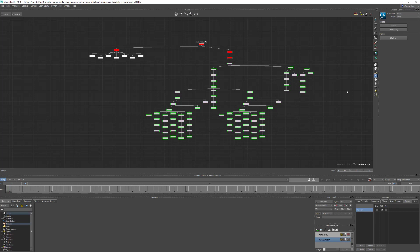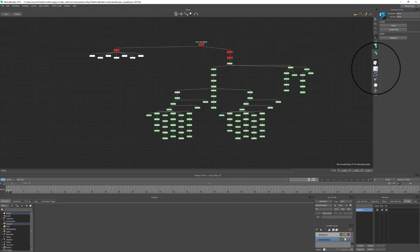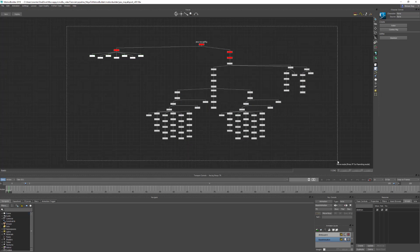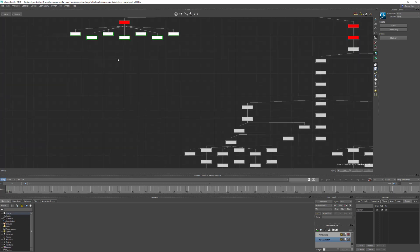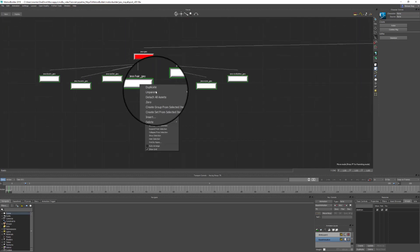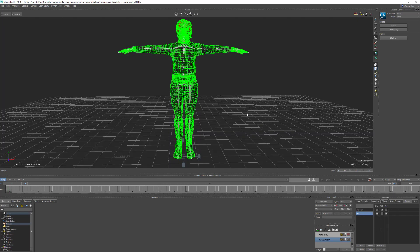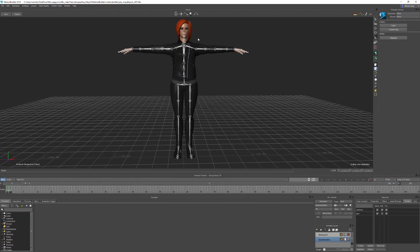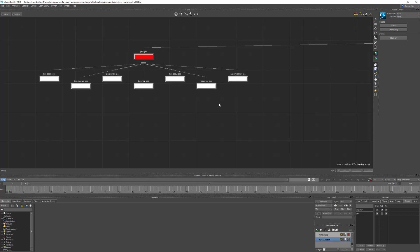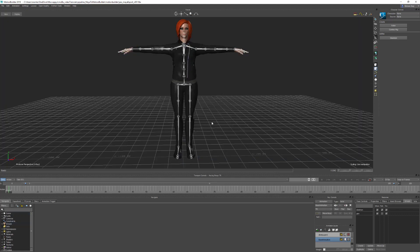Next we're going to create a group out of all the geometry objects in the scene. Turn off skeleton selection mask and turn on object selection mask. Use Shift+D to deselect everything, then left-click drag to select all the geometry. Right-click on one and select 'Create group from selected items' and rename it to 'geometry'. The handy thing about this is we can turn off its ability to be selected in the viewer, so we don't accidentally select any geometry in the scene.